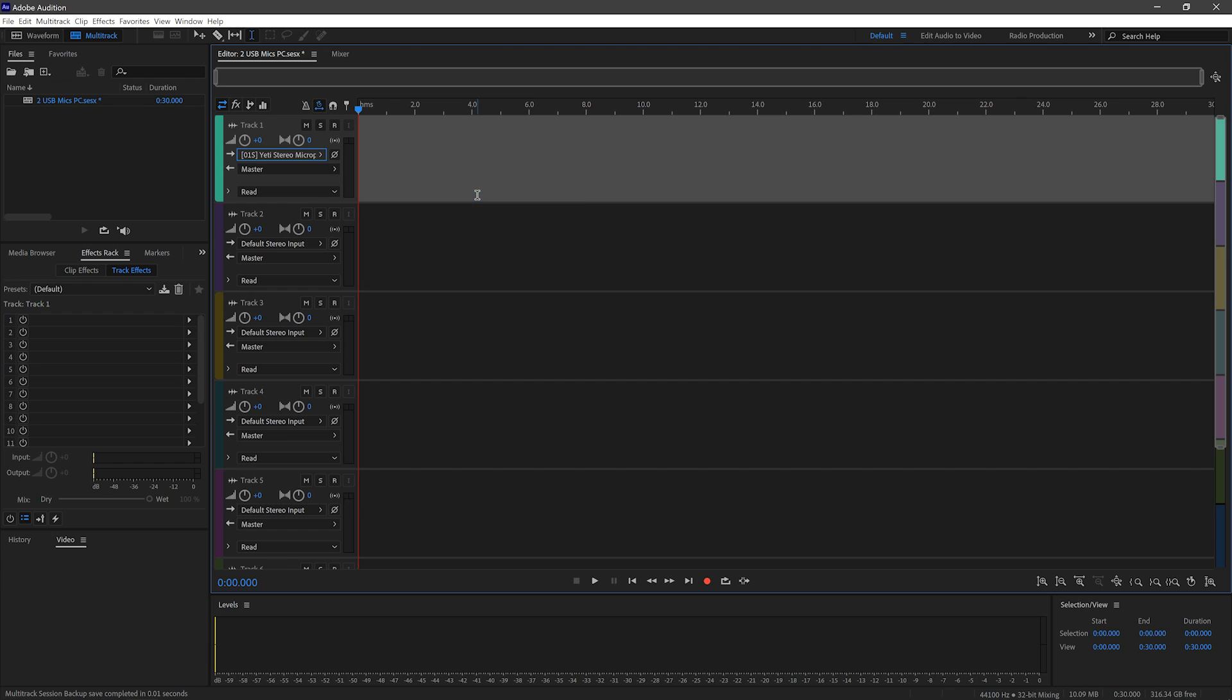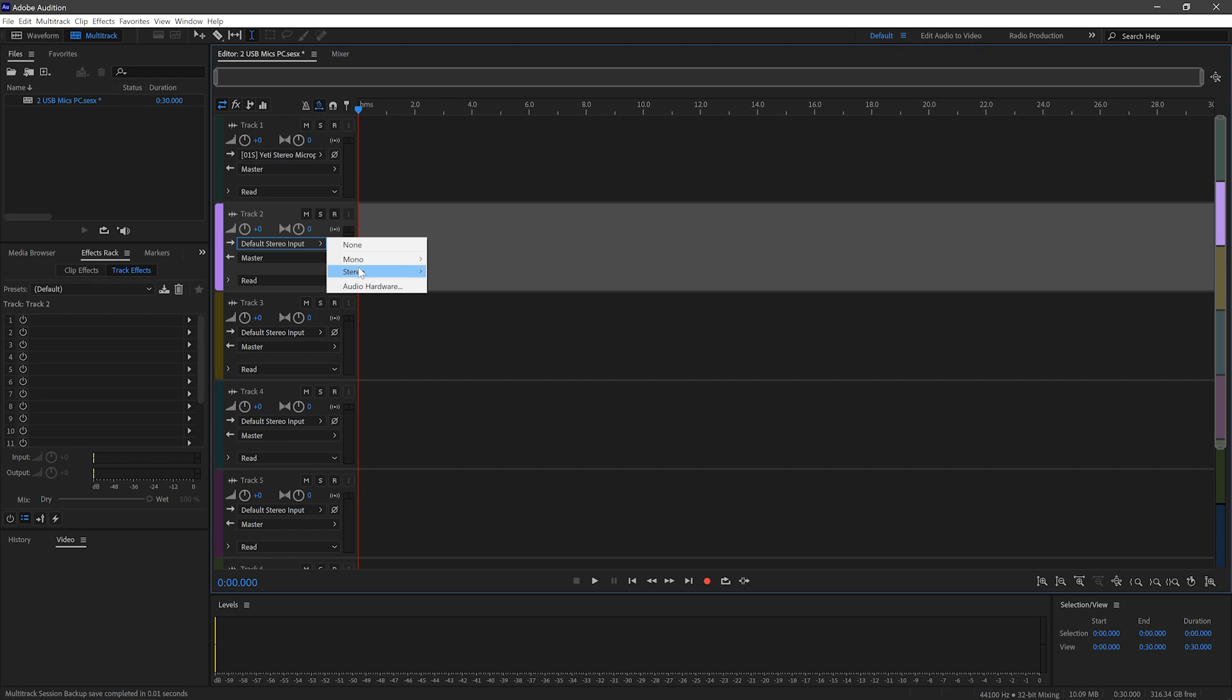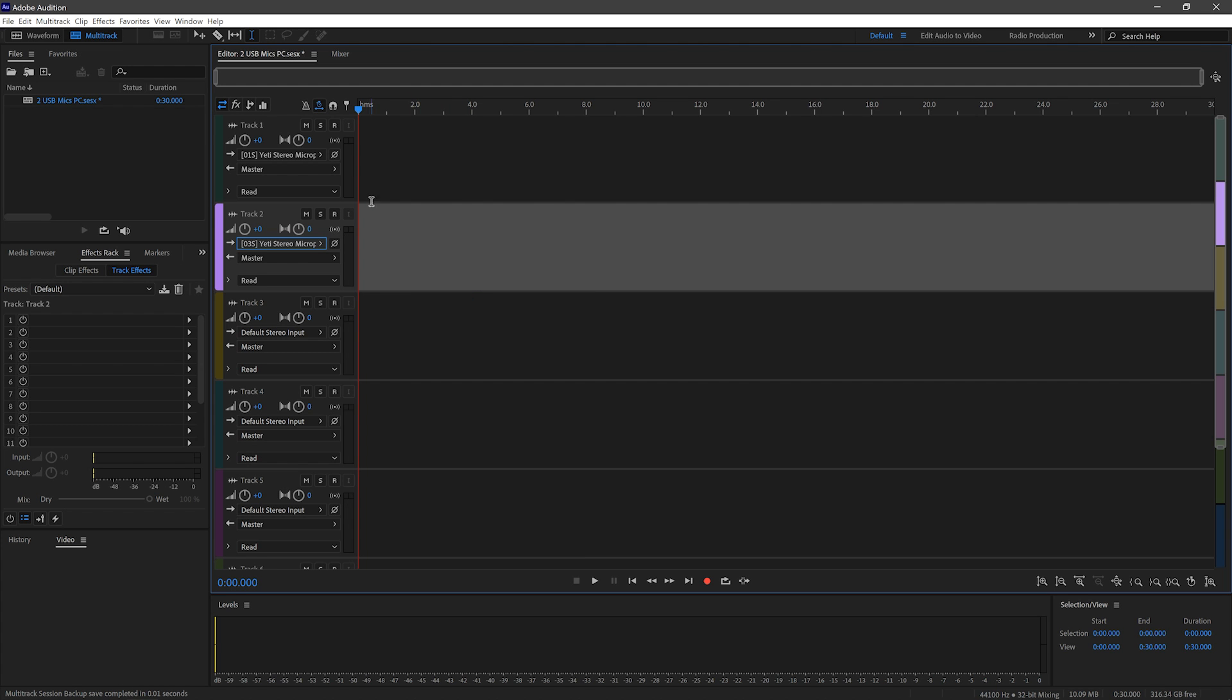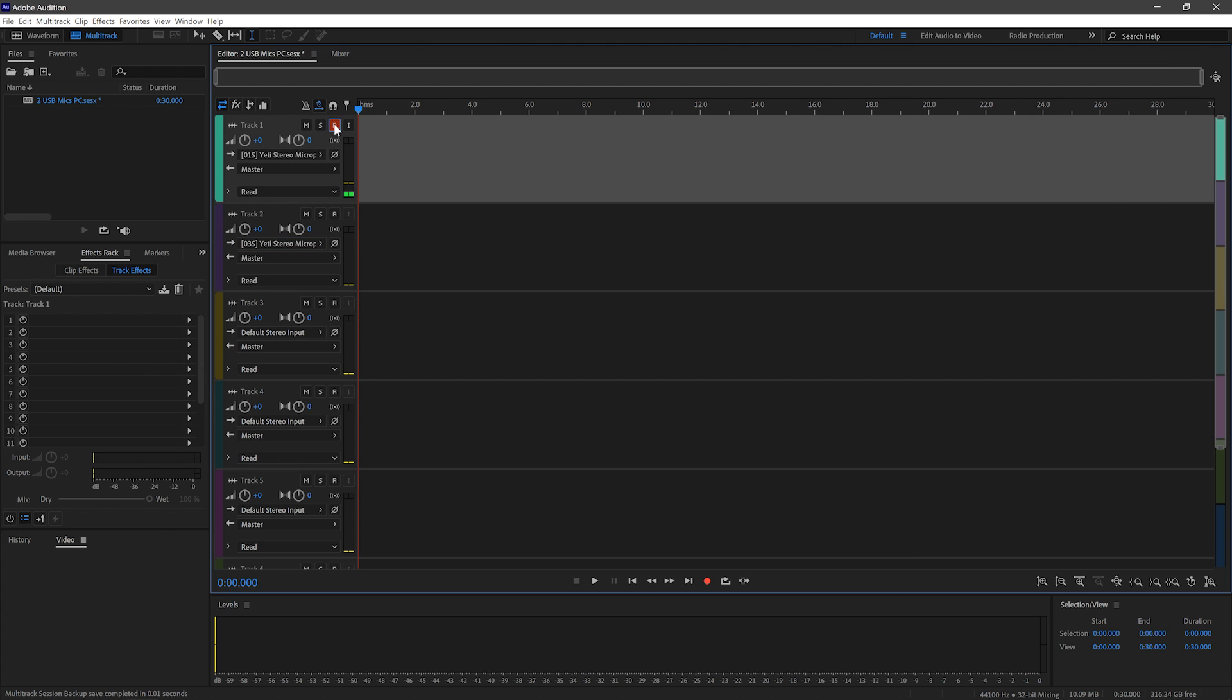And then on the second track, we'll go down, but this time we'll select the second microphone in the list, which will allow us to record two Blue Yetis at the same time. Arm those tracks to record, and you'll see that the audio is starting to appear, and then I'm going to record a quick sample on both microphones.